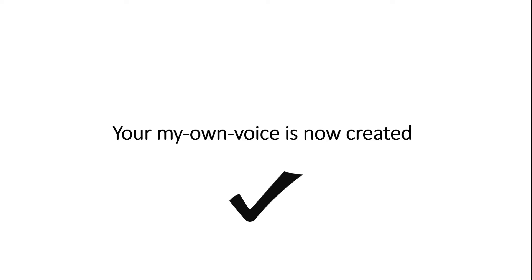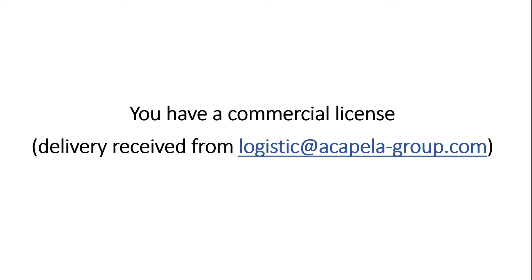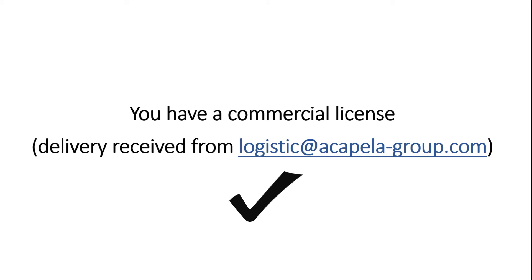Second, your My Own Voice was delivered to you with a commercial license. Note that you can also install it during the trial period of the service, but your My Own Voice will only be active for a maximum of three months. After that period, and once purchased and delivered, you will need to uninstall and reinstall your My Own Voice.